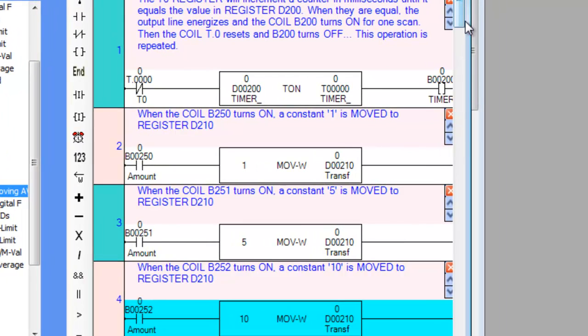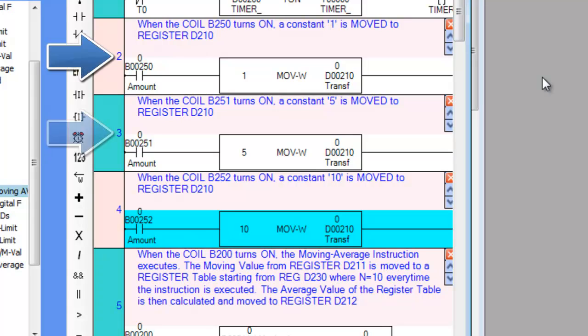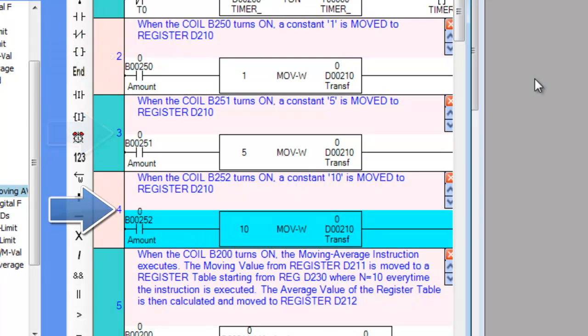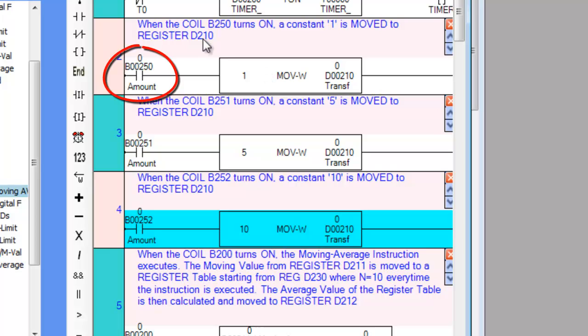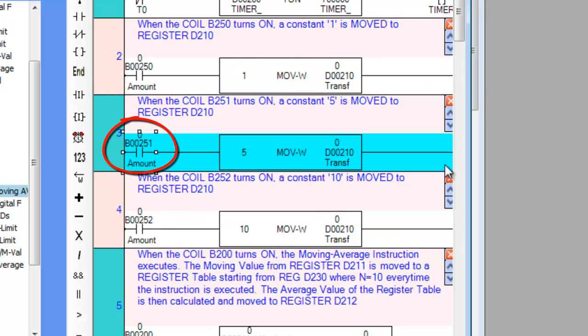Now according to our subroutine, the ladder logic instructions on rung number 2, 3, and 4 are controlled by Coil B250 or Amount_MA1, Coil B251 or Amount_MA5, and Coil B252 or Amount_MA10.